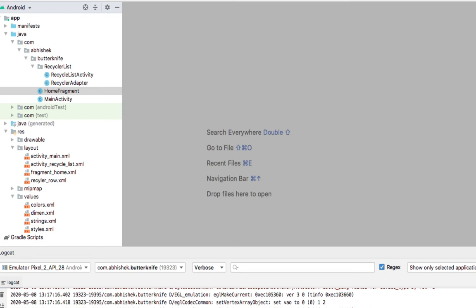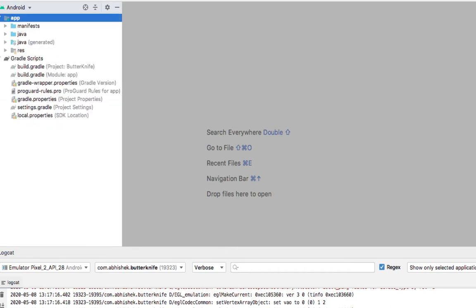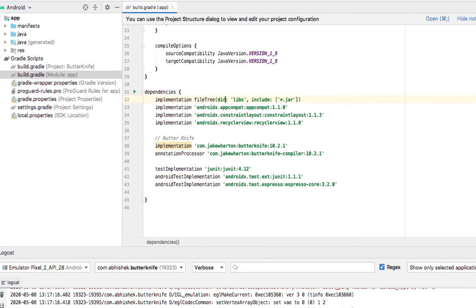In this vlog we will see how ButterKnife works. ButterKnife is a data binding library by which we can bind our UI components into our Java code. In my previous vlogs I have shown you data bindings using the native approach, so this is by using a library. First we will see the dependencies required.